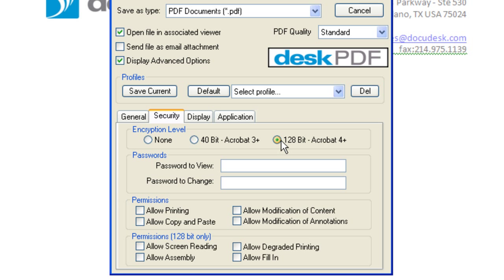At the 128-bit level, you can allow the PDF to be accessible to screen readers, such as those used by the visually impaired. You can allow assembly, which has to do with placing, rotating, inserting, or deleting pages in the PDF, and you can allow degraded printing. This will allow printing only up to 150 dpi to prevent your PDF from being published.